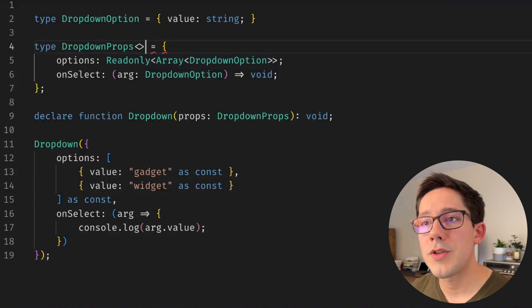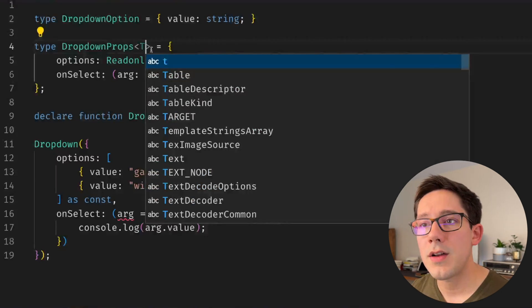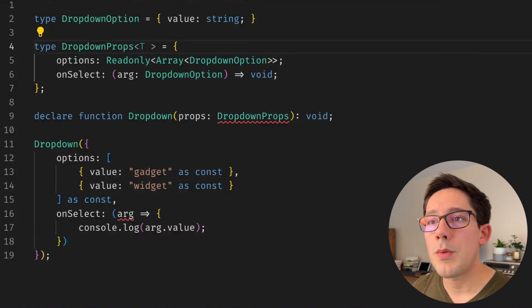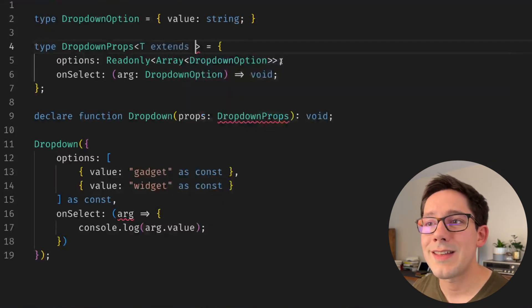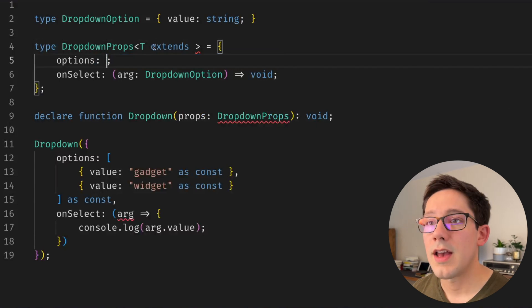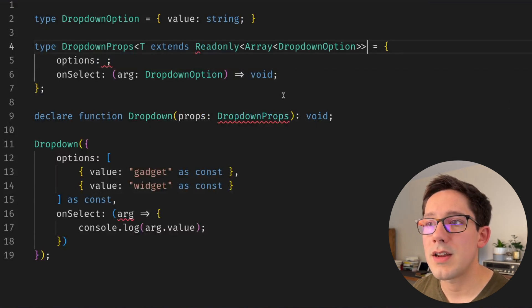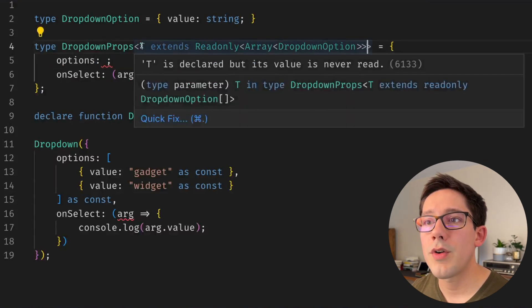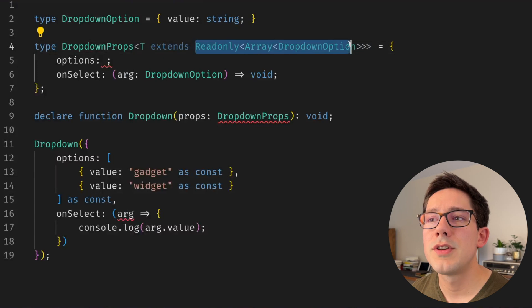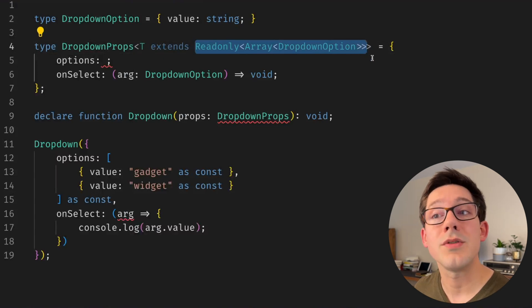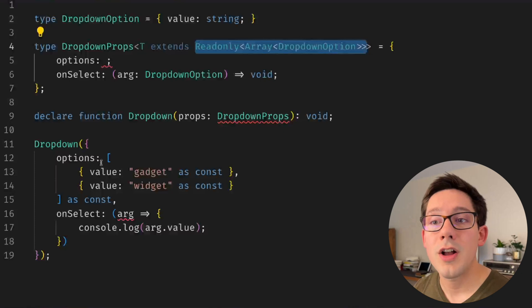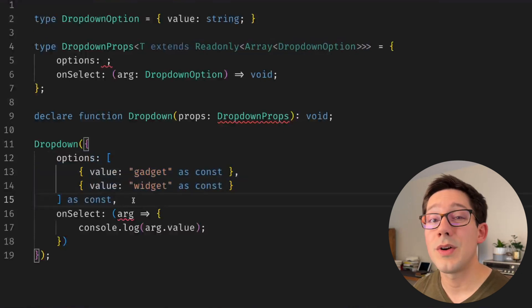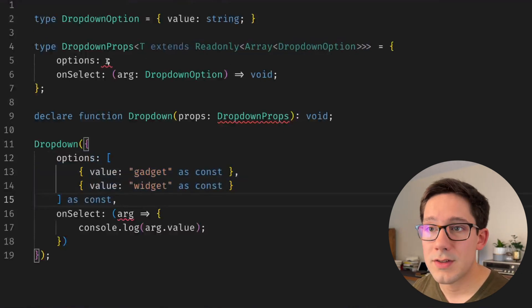As you probably know, the generic syntax is going to go up here inside of our angle brackets, and what we want to say is T extends this particular type. So let's grab this type here and we'll cut that out and we'll paste it right here. And so now we're creating this type T that does match this but can be different as long as it continues to match that.